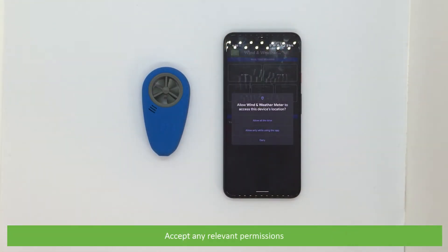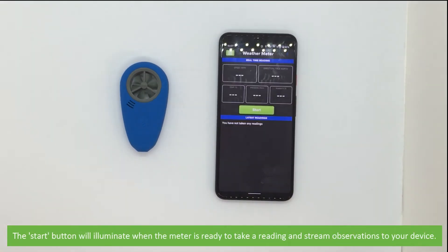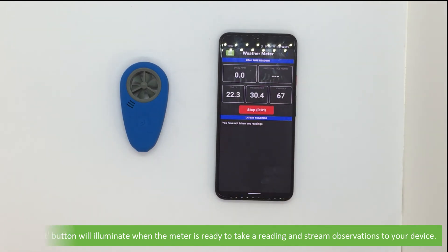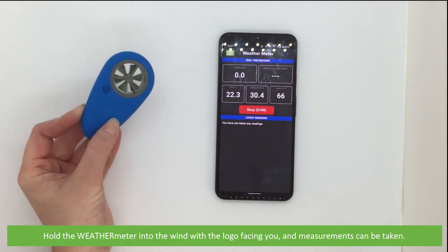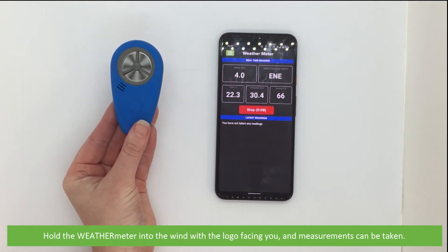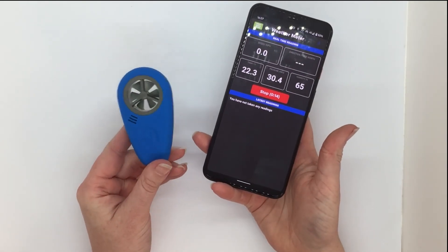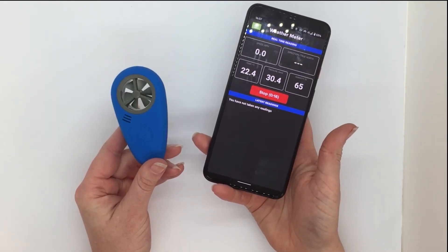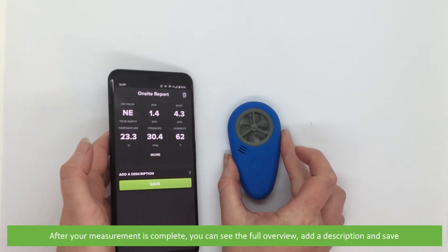Accept any relevant permissions. Then the Start button will illuminate when the meter is ready to take a reading and stream observations to your device. Hold the Weather Meter into the wind with the logo facing you and measurements can be taken. After your measurement is complete, you can see the full overview, add a description and save.